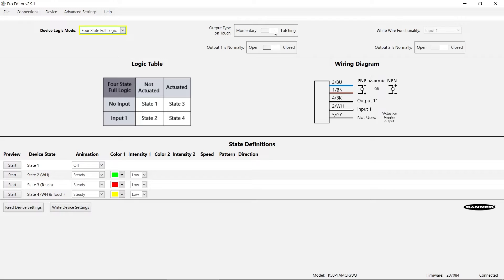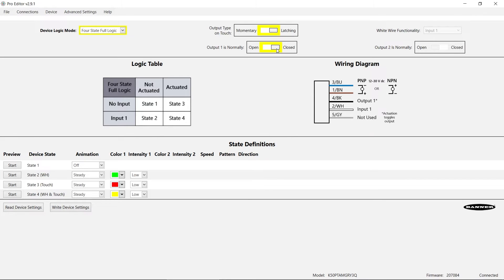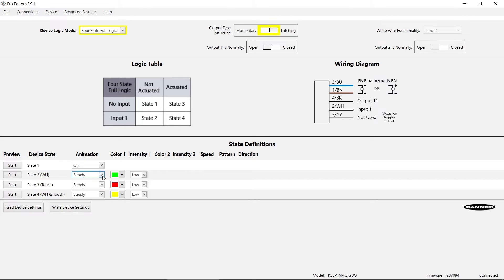Additional control options for the output signal include selecting momentary or latching touch activation and selecting whether the output is normally open or normally closed. The K50 Pro Touch has 7 customizable animations with 14 color options.